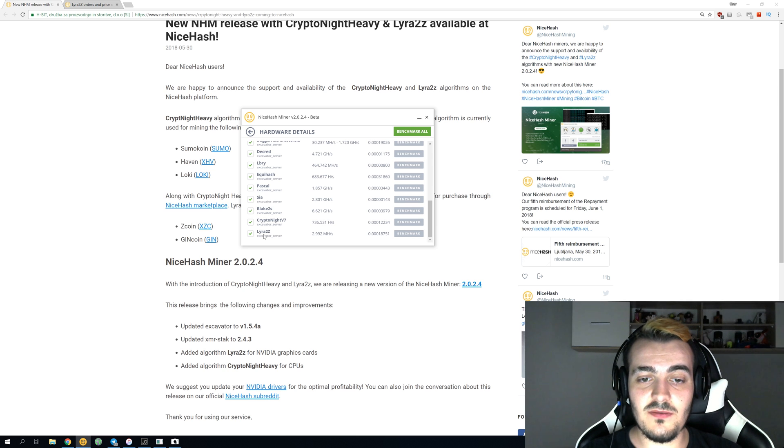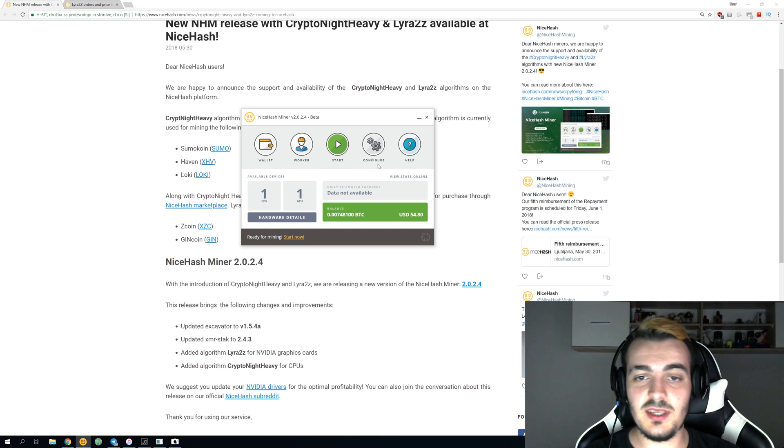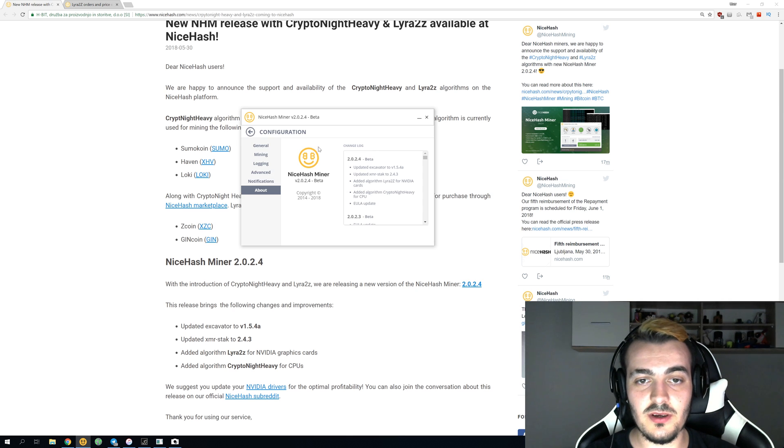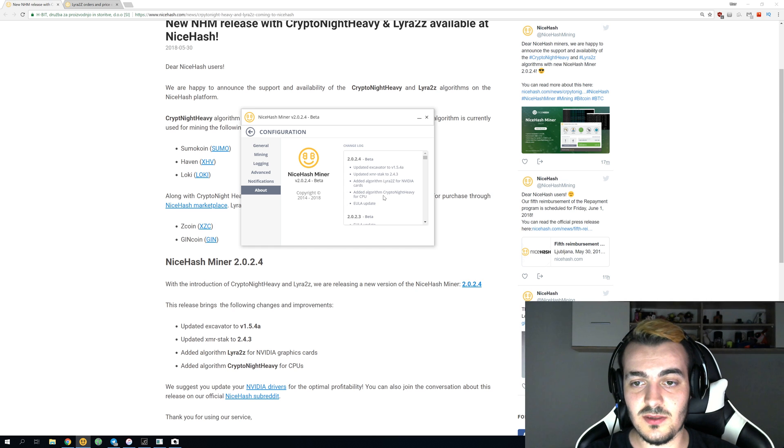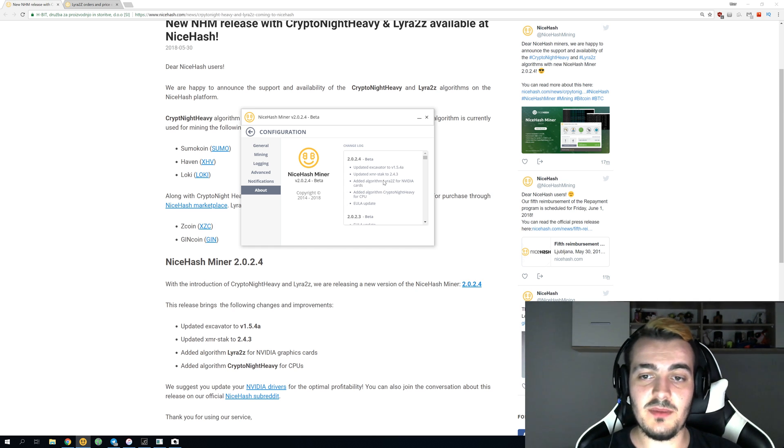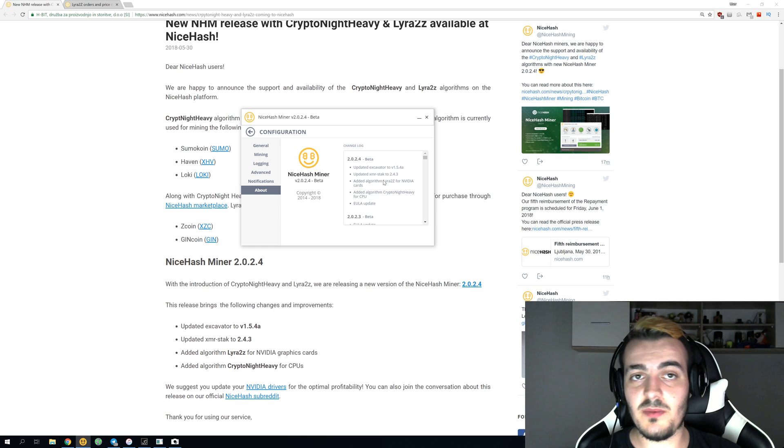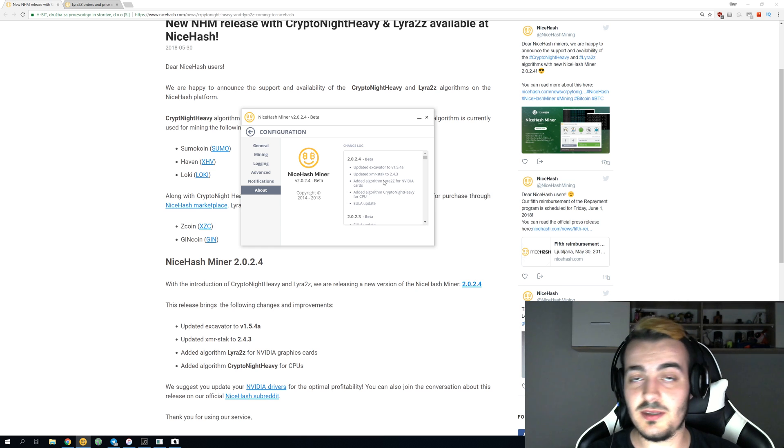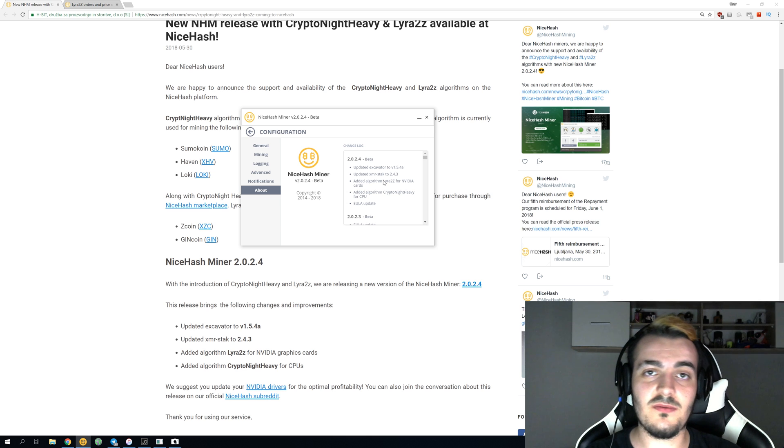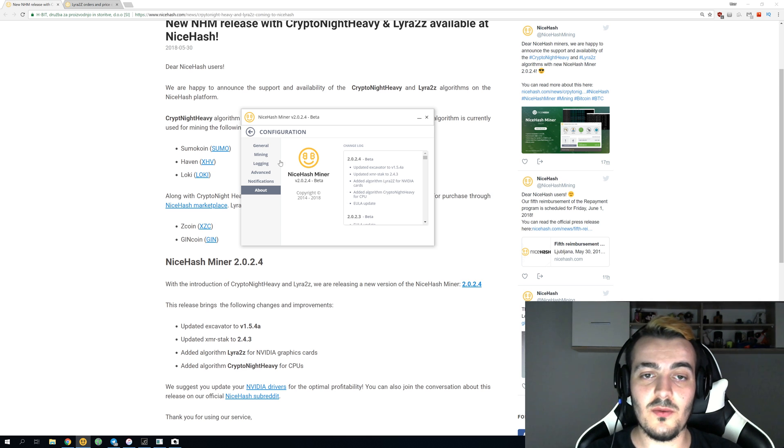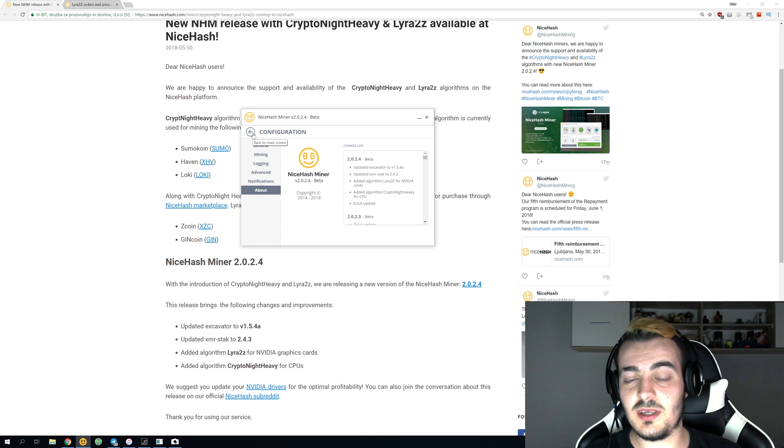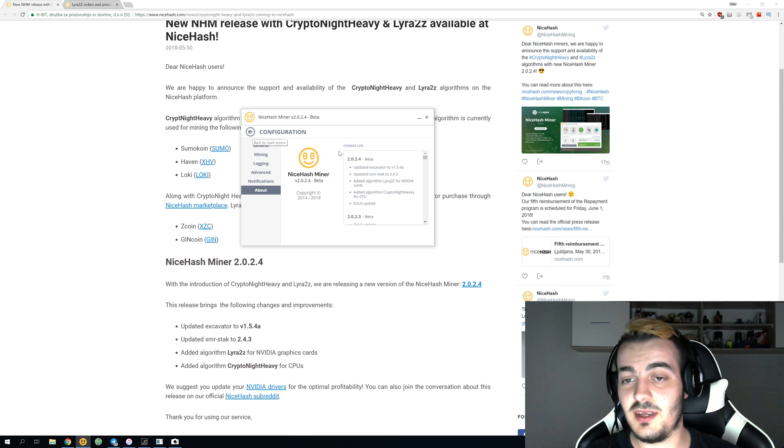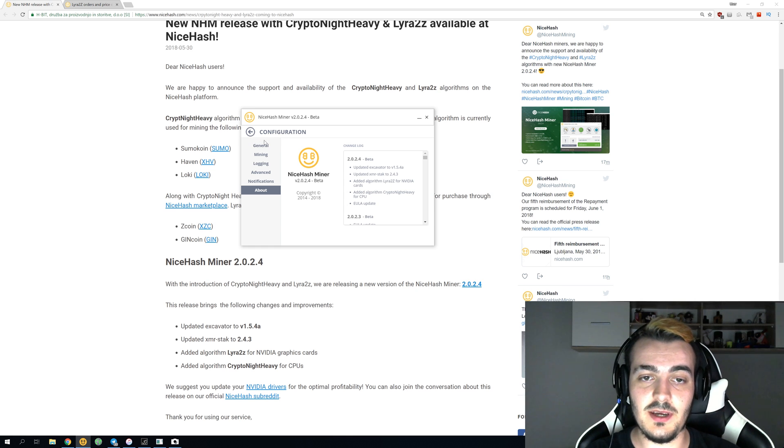This is only for NVIDIA cards - you cannot use this on AMD cards. You can see this if you go over here on configure. It will show you in the about section this screen that it's only for NVIDIA cards. You cannot use it for AMD, and it might not come for Legacy, never actually in the future. It's more optimized just like Lira2 Revision 2 for NVIDIA cards. AMD cards cannot compete with that, but AMD cards still have Neoscript and Kryptonite V7 mining, which is great.